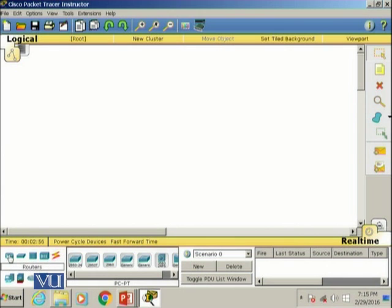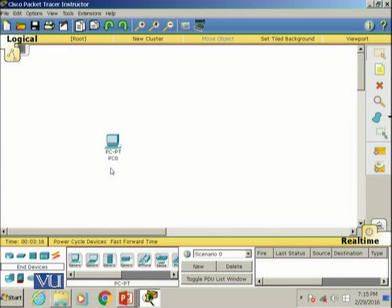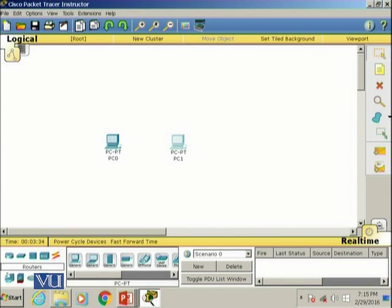Let's try to create a small topology. I'll select the end device category and choose the generic PC, and drag it onto the white screen. This one is labeled PC0. I'll drag another end device — a PC — which is named PC1, and I'm going to connect these two devices with a switch.